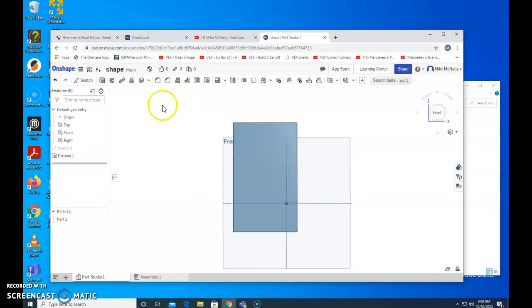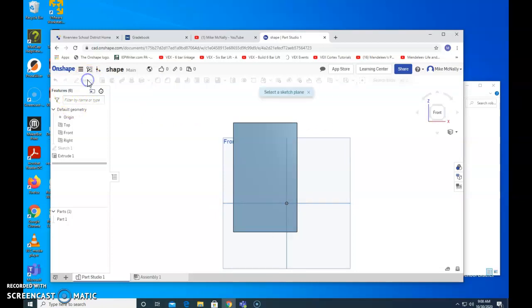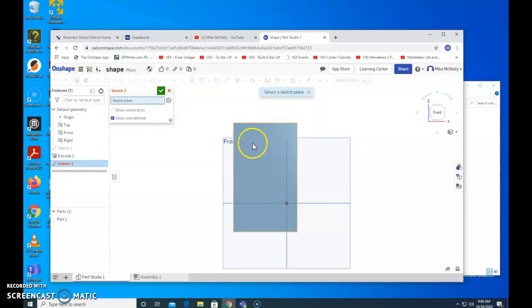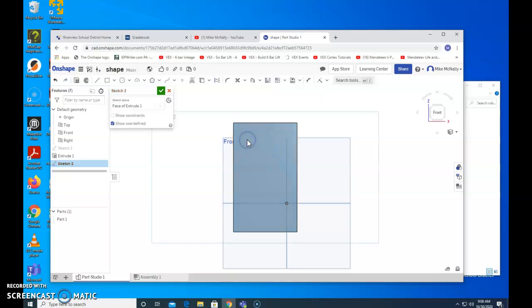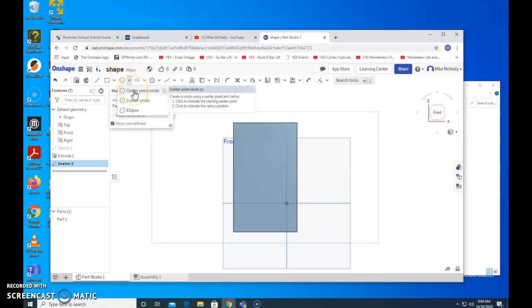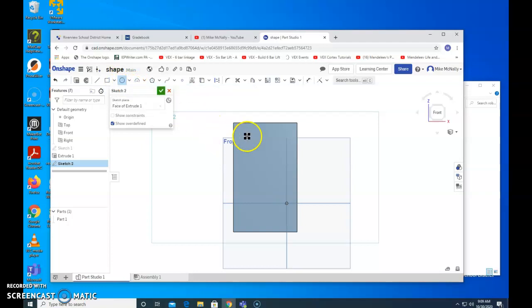This assignment required you to put a hole in the block. So we're going to make a new sketch. Once again, we have to select a sketch plane. I'm going to select the block that we made. Notice it is highlighted right now. I click on it. Now we can make drawings. We wanted a hole. So we're going to go up to the center point circle. Drop down. Click on the center point. Bring our cursor onto the block. Click once. Drag. Click again.